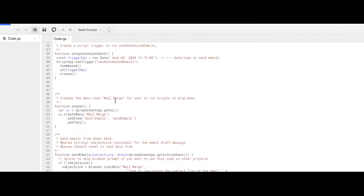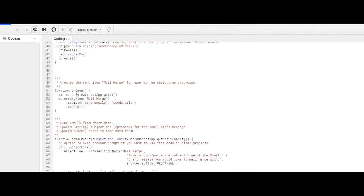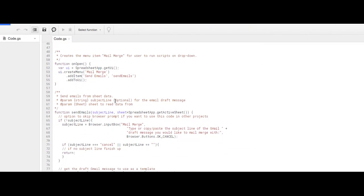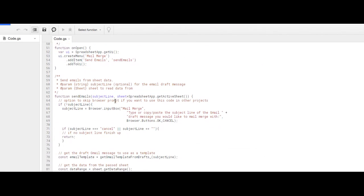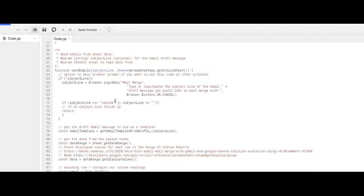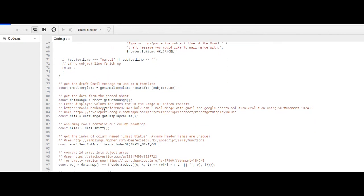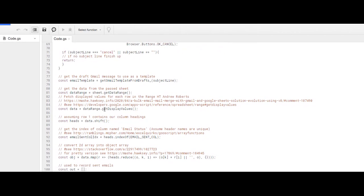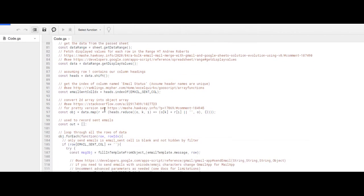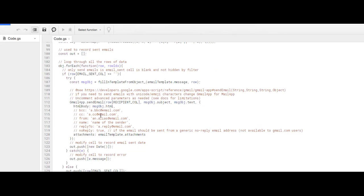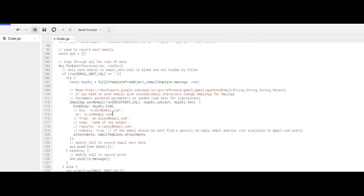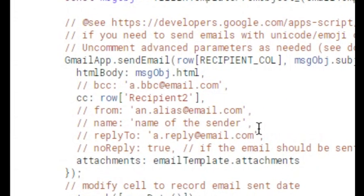I'm going to find the function that sends the email. Here it is. This says send emails from sheet data. Then you're going to find where it's asking you about the details. Here it is, where it says CC. You have to delete the slashes to make the command live. And since I named that row Recipient 2, I'm going to change.